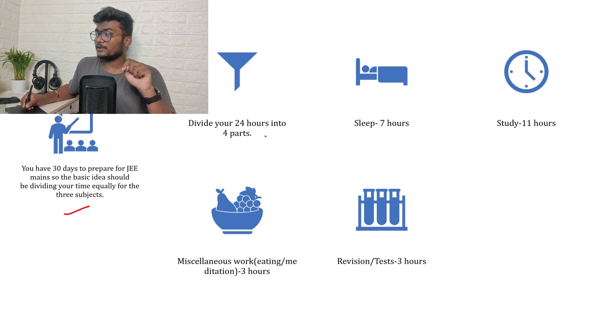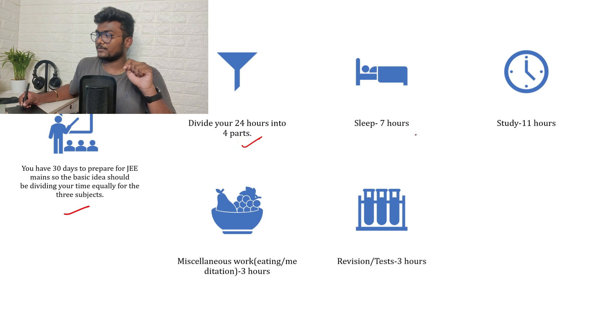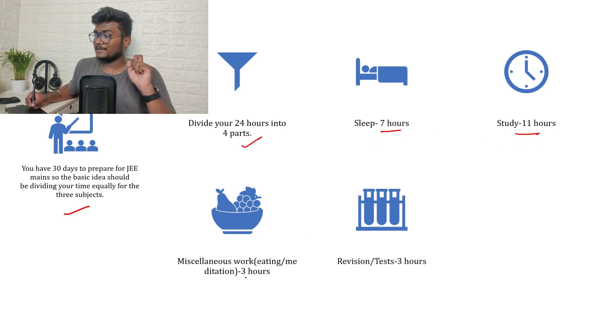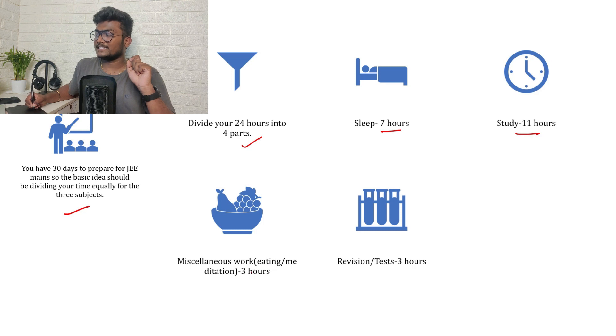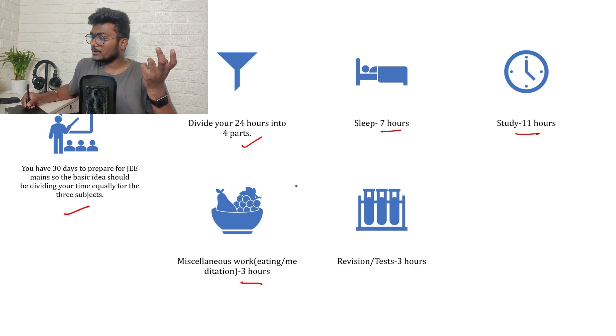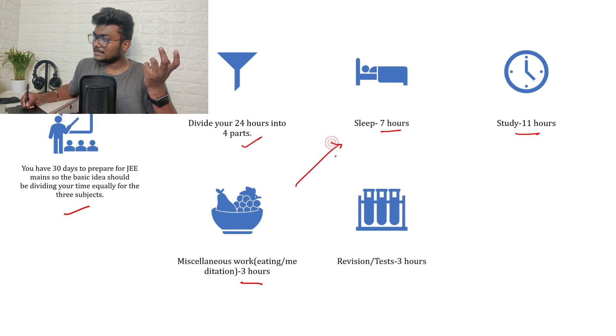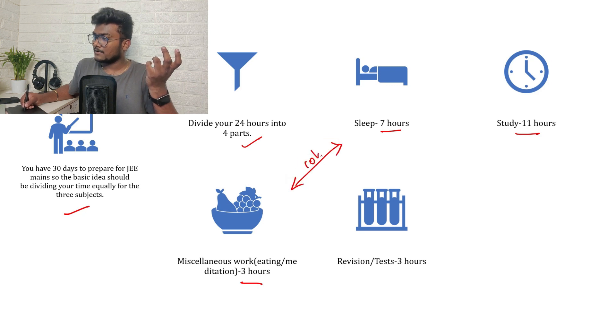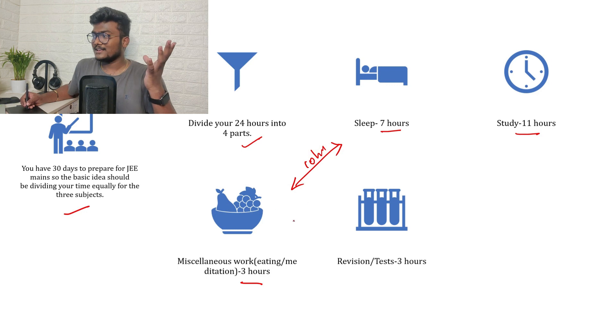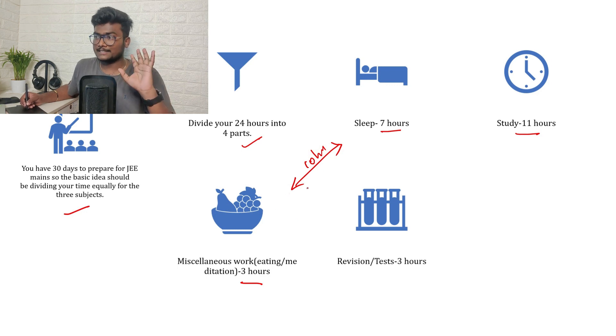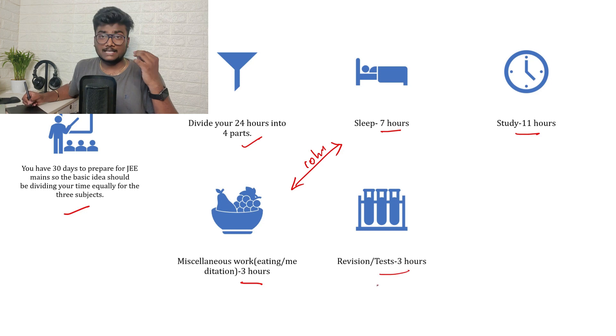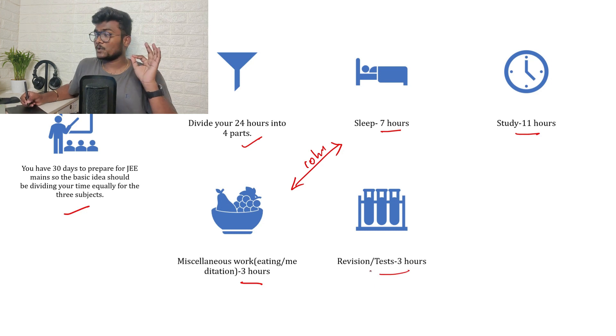Divide your 24 hours into four parts. First is sleep seven hours and study 11 hours and miscellaneous work - eating or meditation or doing daily routine and all - three hours. So you guys can utilize this however you want. You have 10 hours here for sleep and food and everything, bathing, everything. So 10 hours, it's up to you how you decide and how you divide.